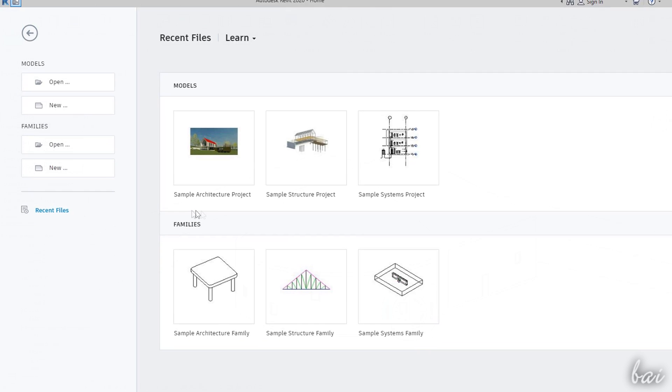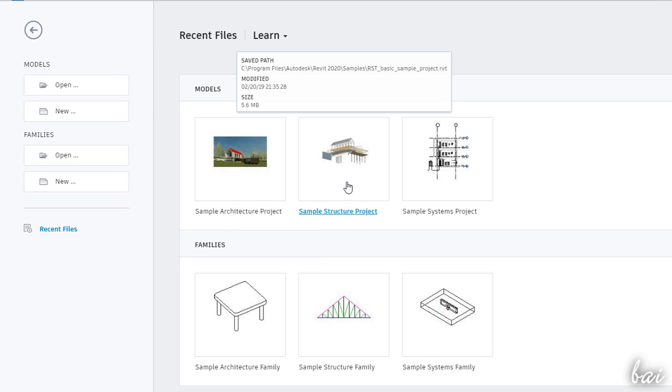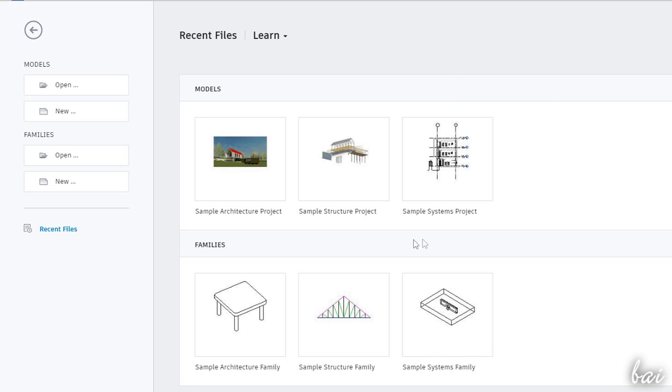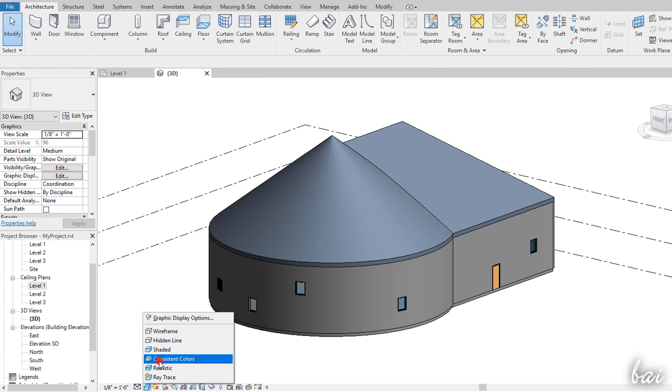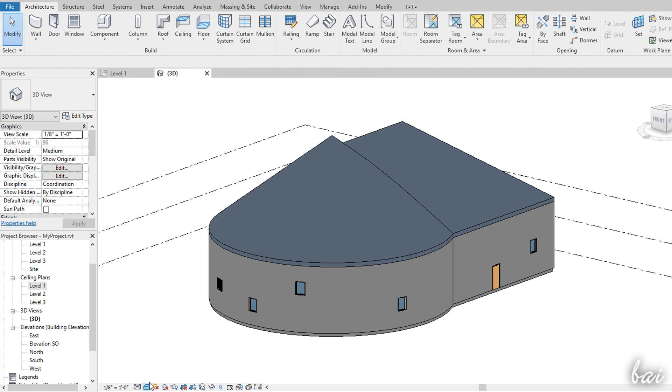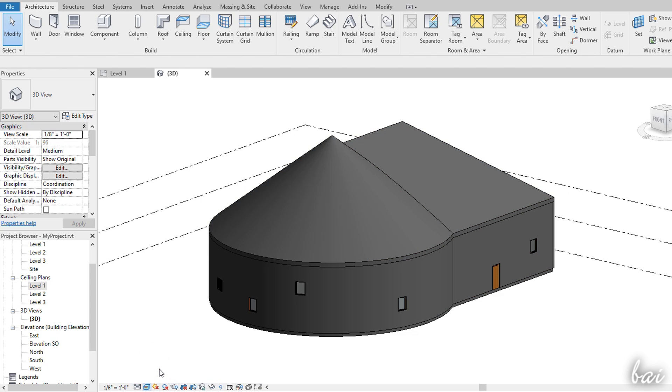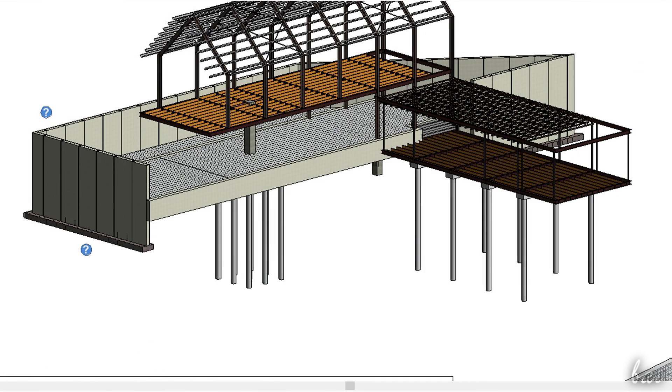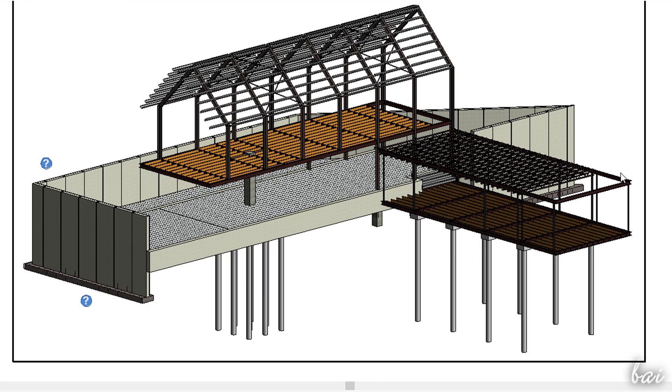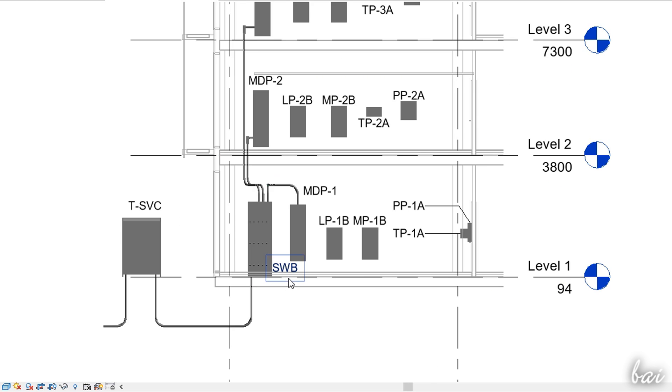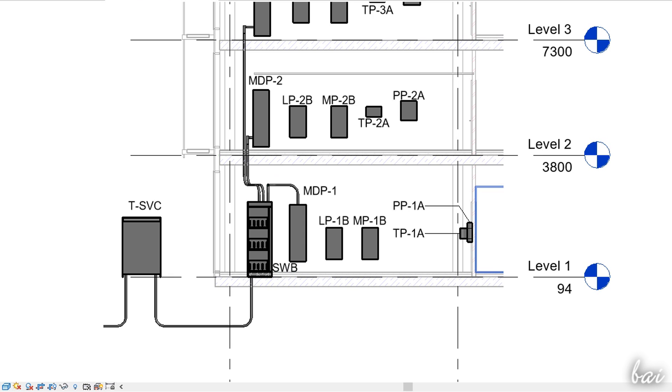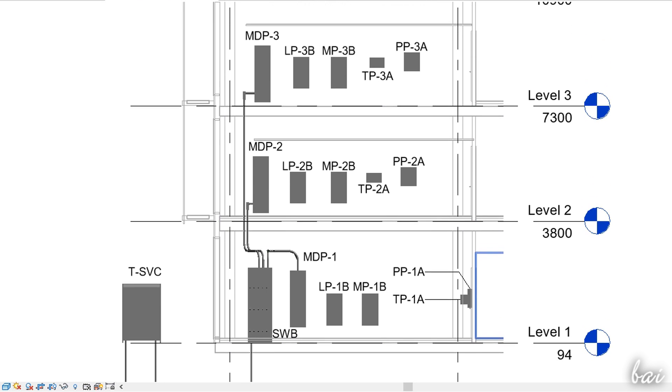In addition, you can work on either an architectural, a structural or a system project. The architectural project is based on buildings with walls, doors and roof. The structural one is more focused on materials and building skeleton, whereas the system project is dedicated to tubes, conductors and networks.